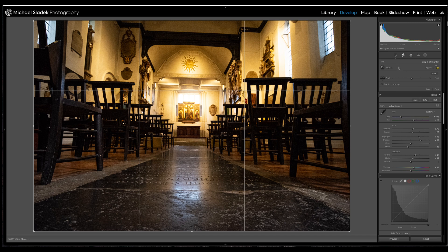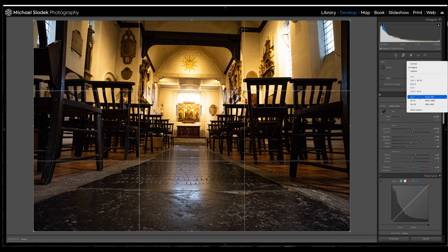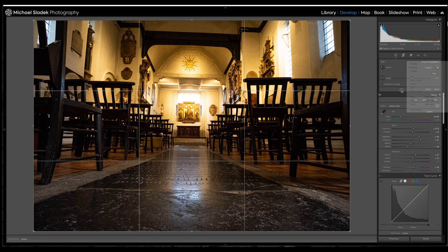You can also crop in different ratios. Under 'original' there are options like 1:1 for square, 8.5x11 for print, 5x7, various screen ratios, and you can create a custom ratio by entering the dimensions — handy for specific projects. I'm going to lock this back up, as I usually keep it locked, and let's get started with cropping.